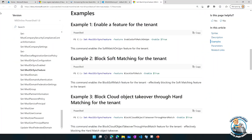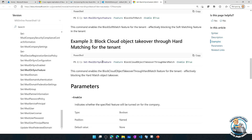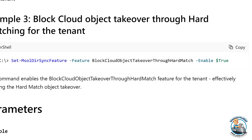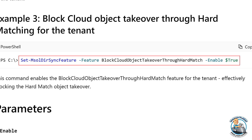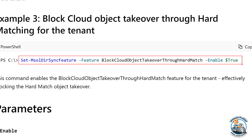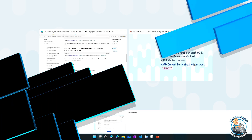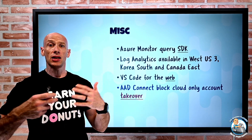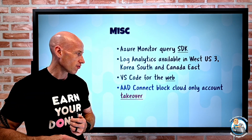You can set that flag to stop that takeover — you'll actually get an error instead. There's also a soft match based on UPN or proxy addresses that you can also disable if you want. The documentation gives you the commands: example two is blocking soft matching, and example three is blocking cloud object takeover through hard match. So if you didn't want that cloud-managed account to become an on-premises managed account, you can go and turn that on — but just be aware it's going to impact creating those matches in the metaverse going forwards.